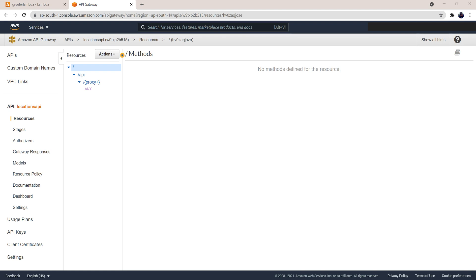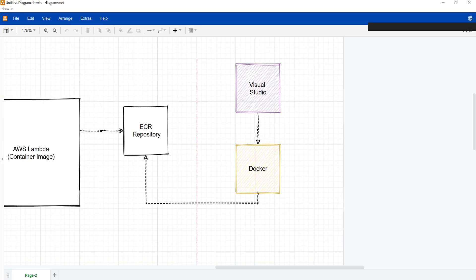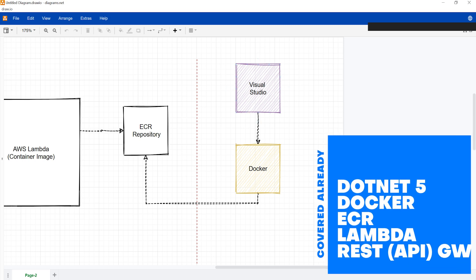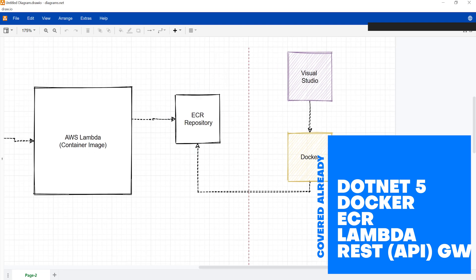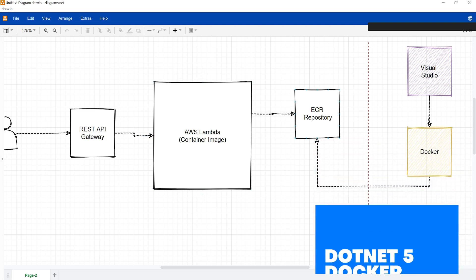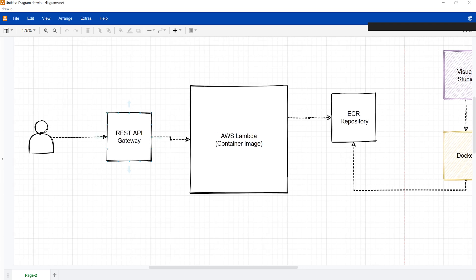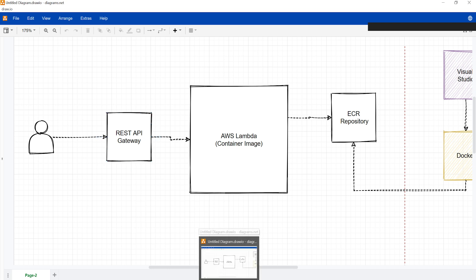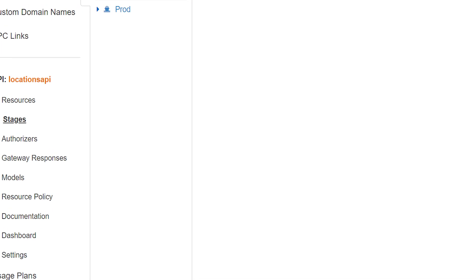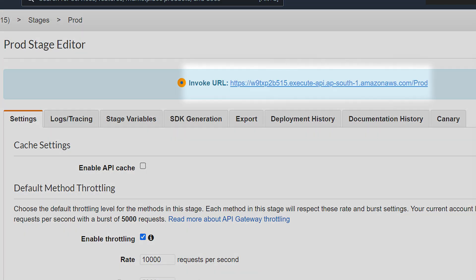In this video, what we are going to do is add a custom domain name to a REST API Gateway. What we already have, from the previous video, is a Web API on .NET Core 5 — a REST API — and we created a Docker image which is pushed to an ECR repository. We have a Lambda that uses that particular tagged image, and on top of that we have a REST API Gateway that uses the HTTP-based trigger to execute the Lambda.